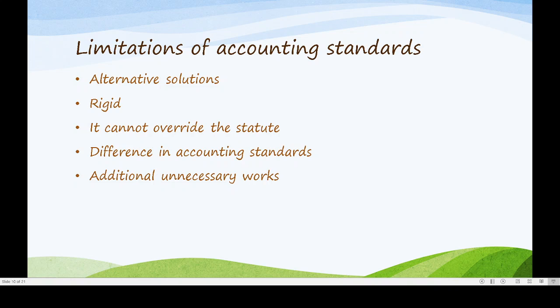Another limitation is that accounting standards are rigid or consistent — they do not change from year to year. We have already discussed that rigidity means accounting standards will not easily change. Rigidity is one of the important limitations of accounting standards.